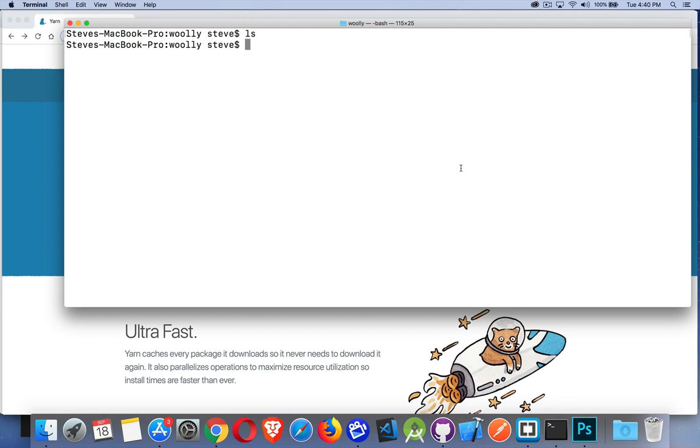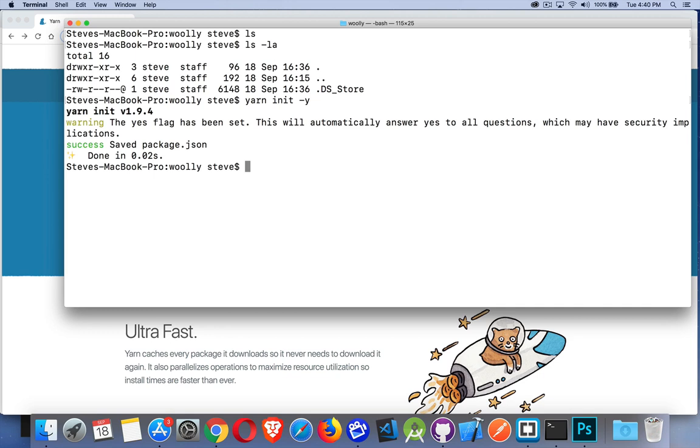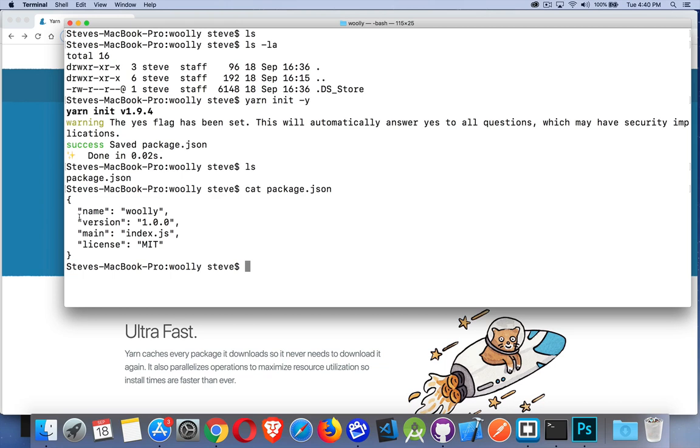I've got a folder here called Woolly and I'm going to use Yarn to start a project. You can see I ran ls -la - there's nothing inside that folder right now except for this DS_Store file, which we can ignore. I have an empty folder. To start, we can say yarn init, just like you would with npm, and then I'm going to add -y for yes to take the defaults. Done. Now I have a package.json file.